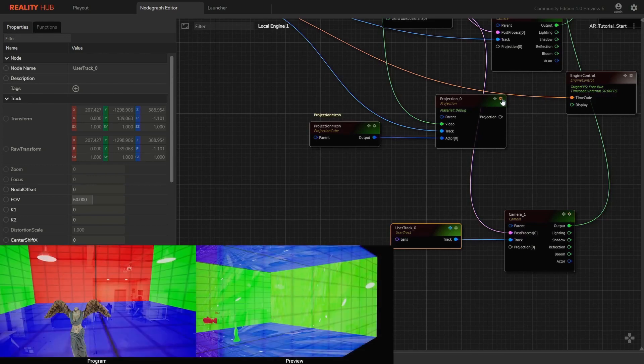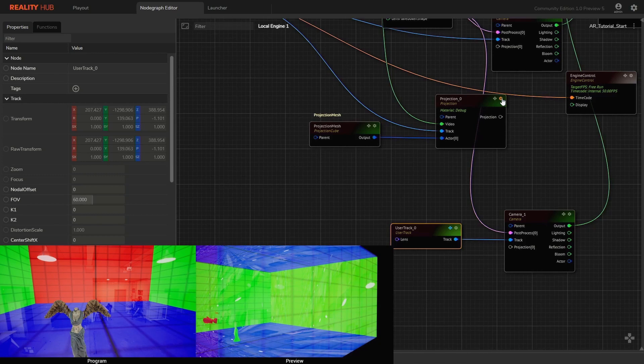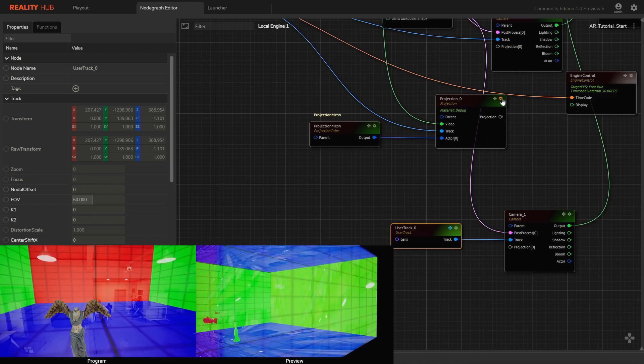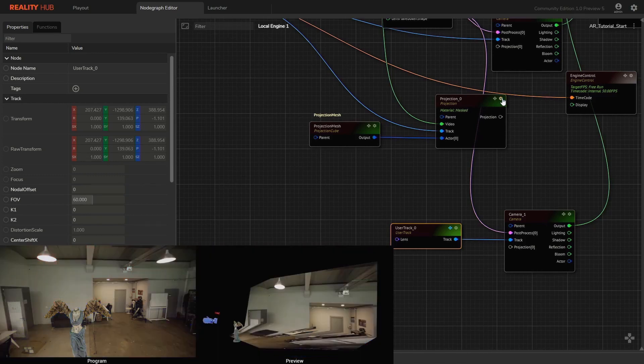Track inputs that are connected to the camera track node and projection node are getting tracking data from the same tracking node.